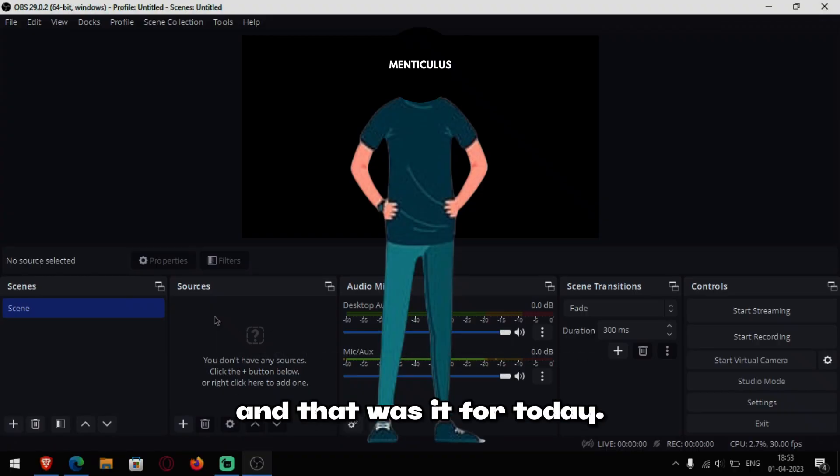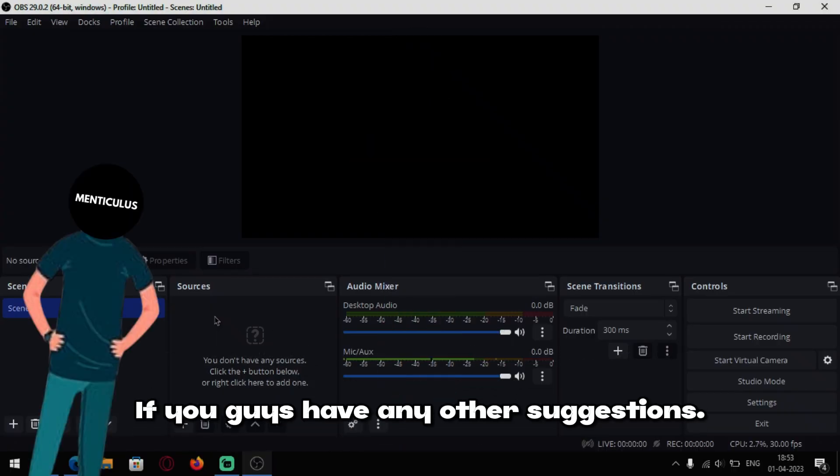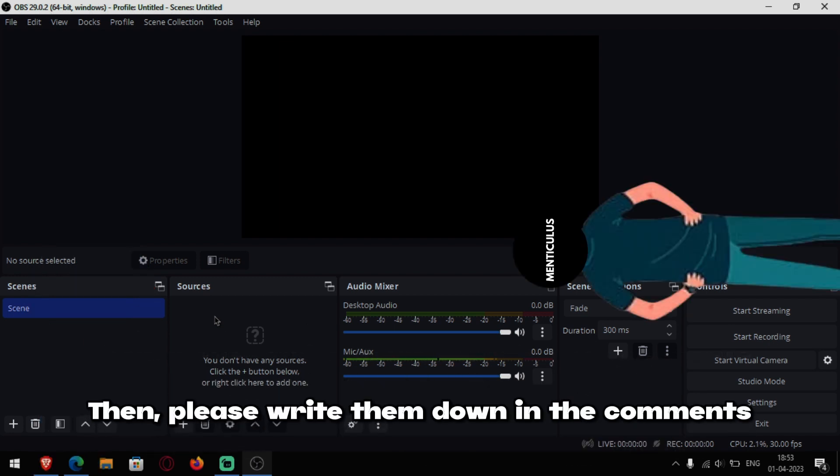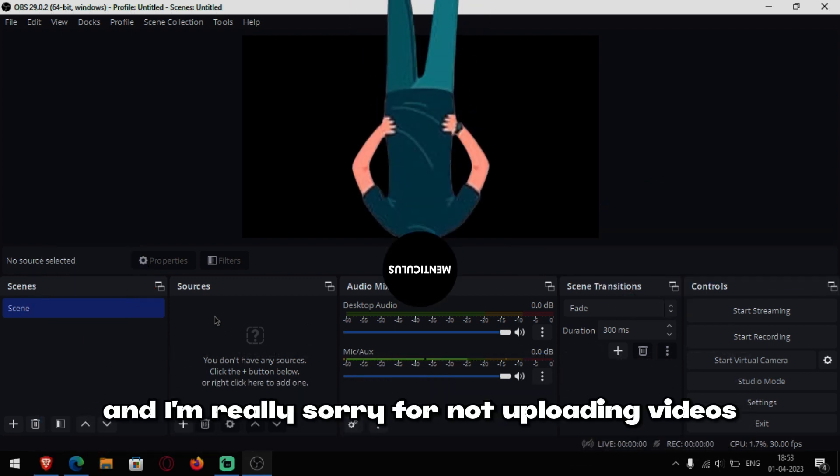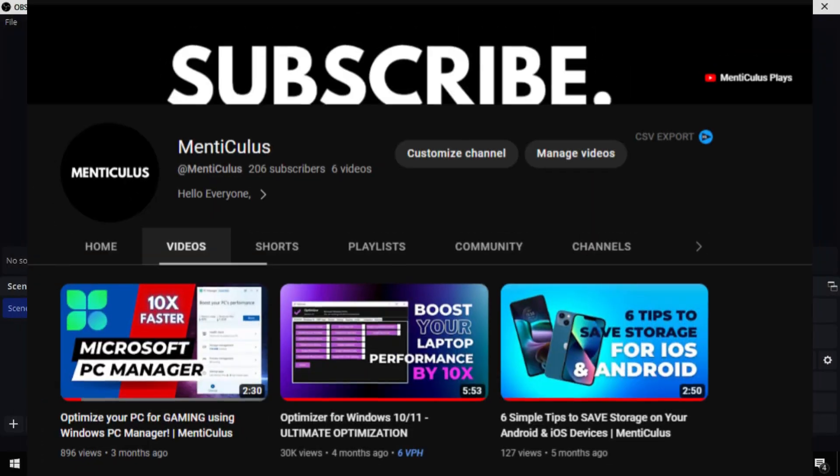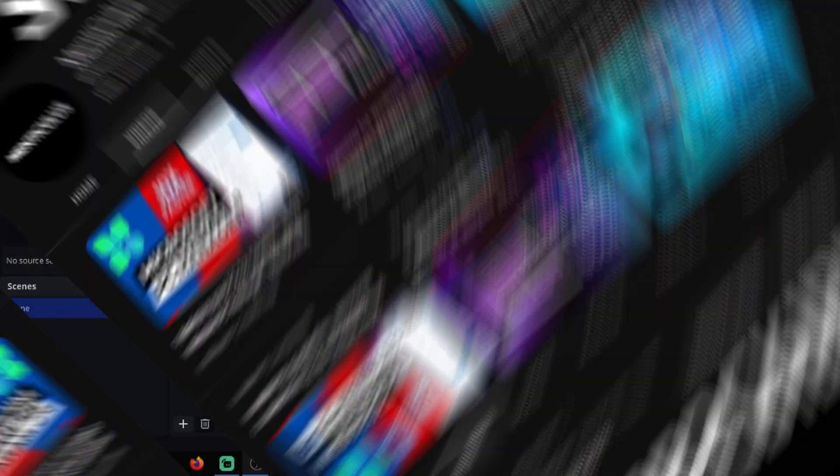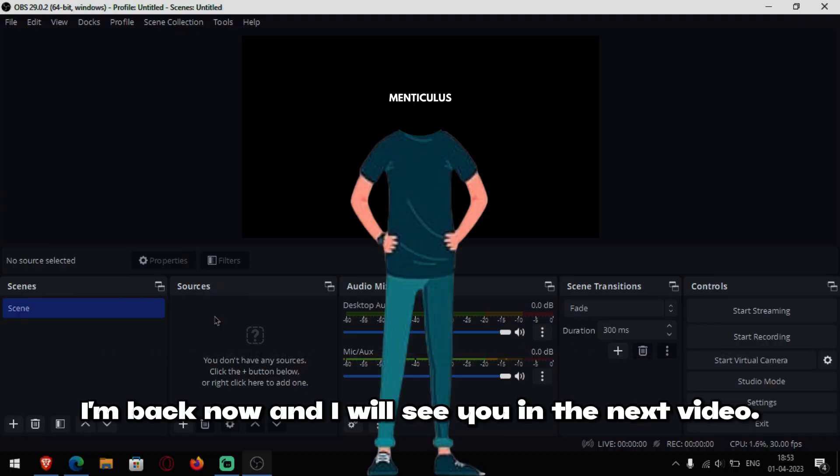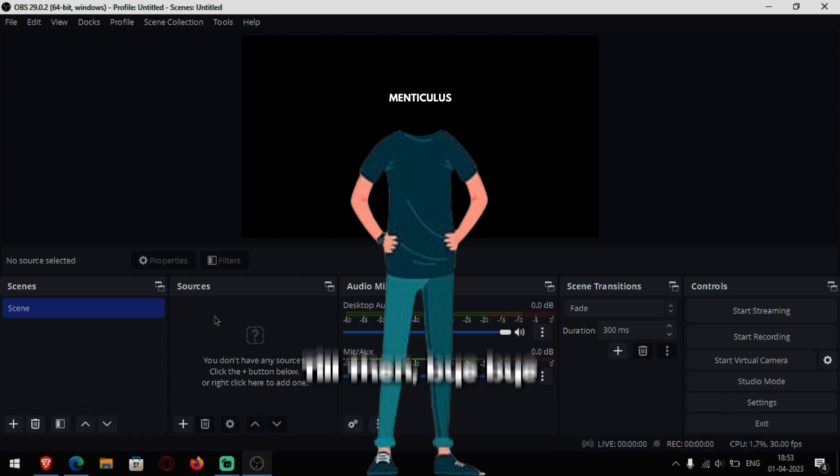And that was it for today. If you guys have any other suggestions then please write them down in the comments. And I am really sorry for not uploading videos for more than 3 months. I am back now. And I will see you in the next video. Till then. Bye bye.